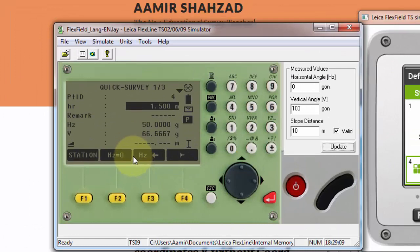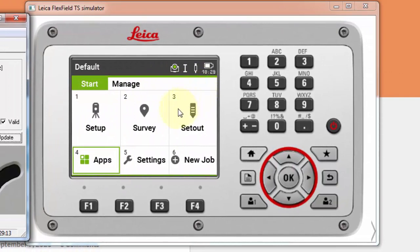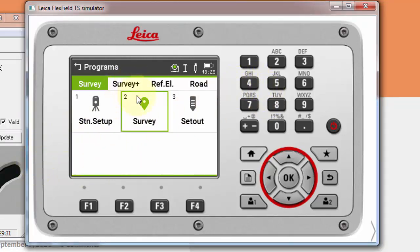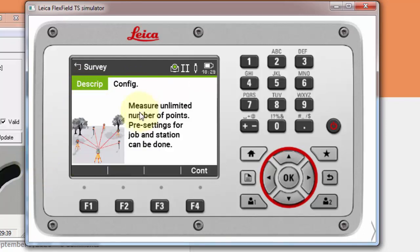All the quick survey options available in TS09 and TS06 can be found in TS10 under Apps. This is the first display when you power on the Leica TS07 or TS10. In the application, number four is Apps. Since this is a touchscreen, you can directly touch the display or use the number keys. Hitting number four brings you to the apps menu where the second option is Survey — I click on that and press F4 to continue.